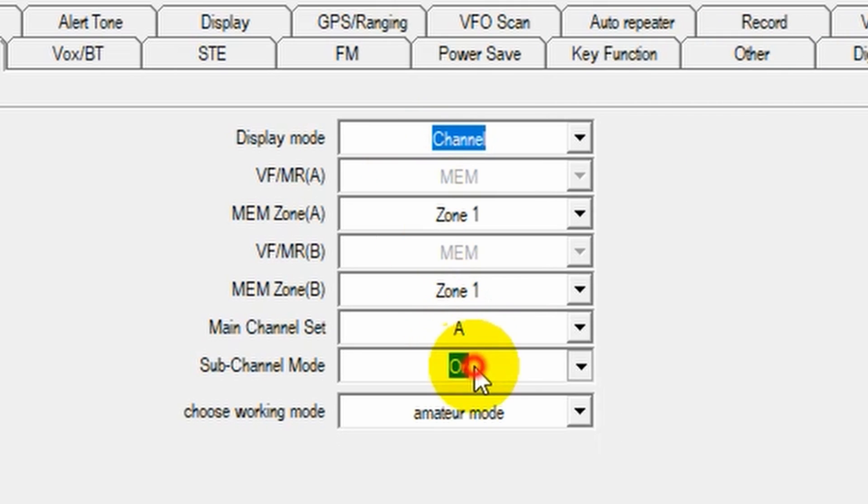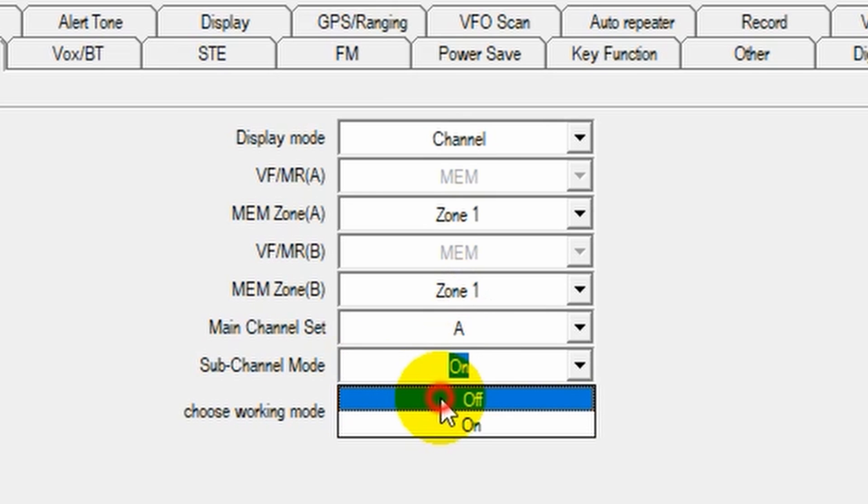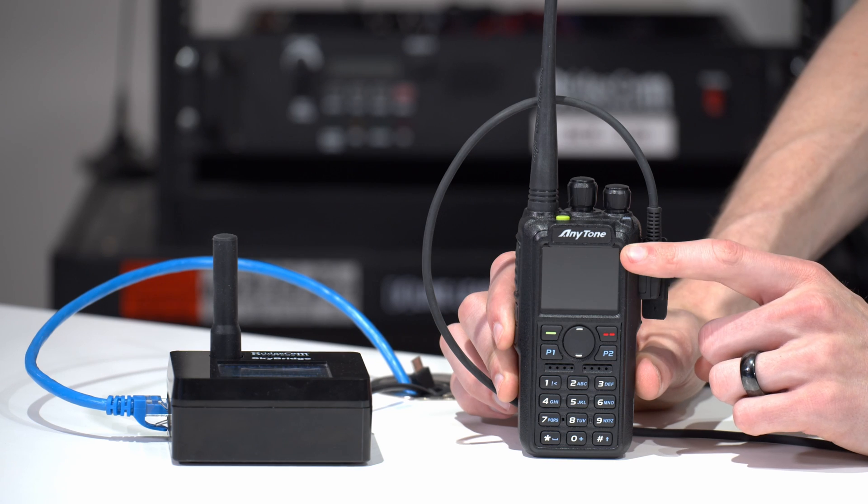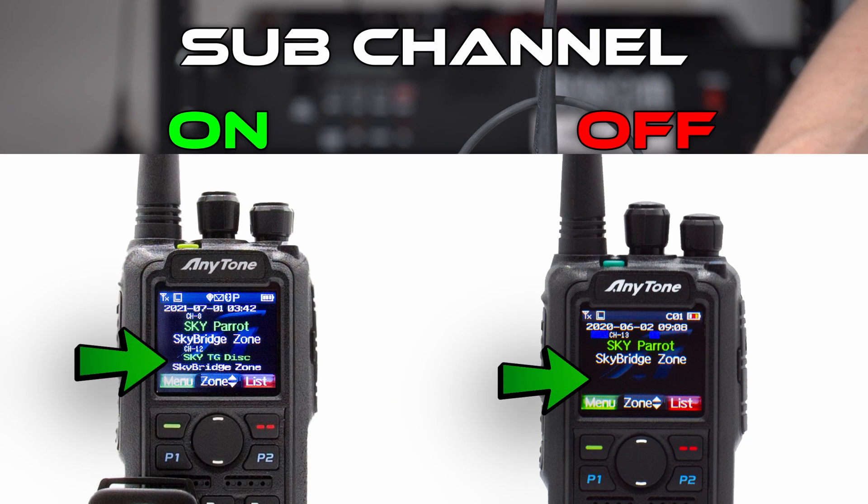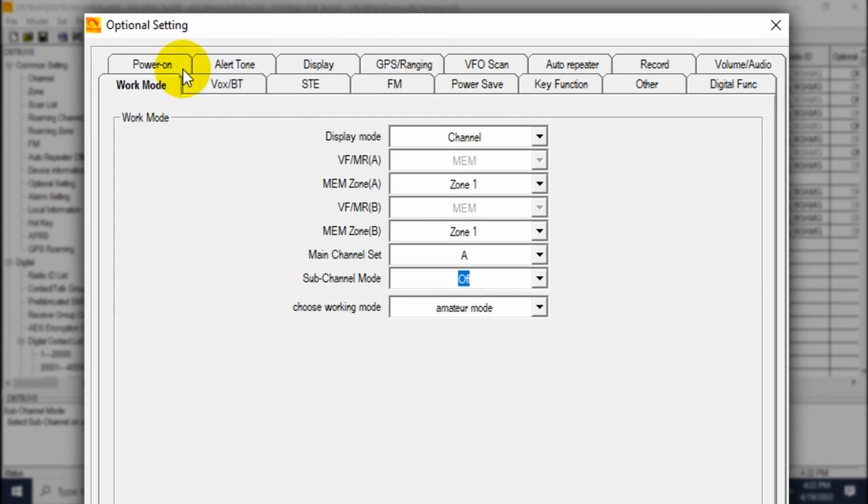I personally like to turn the sub-channel mode off. That's a personal preference. It'll just, instead of showing one display, it'll have two. You can choose to have that or not. Real easy to change if you choose to do it differently.